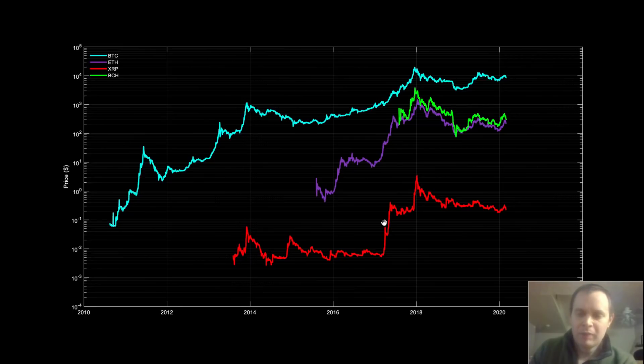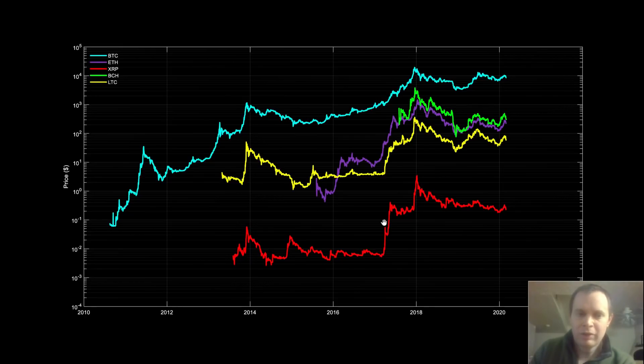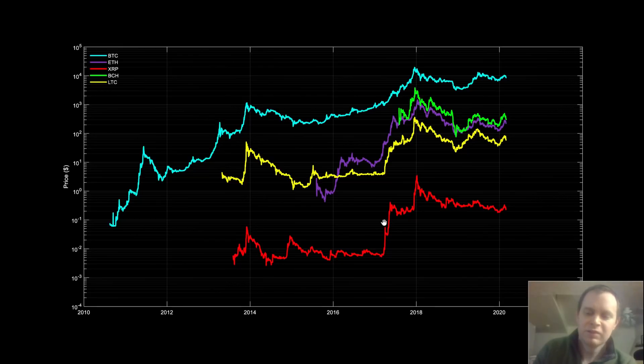Here we have BCH, and we're going to cycle through some of these coins to get them on the chart, then we'll start manipulating things so we can better understand them.